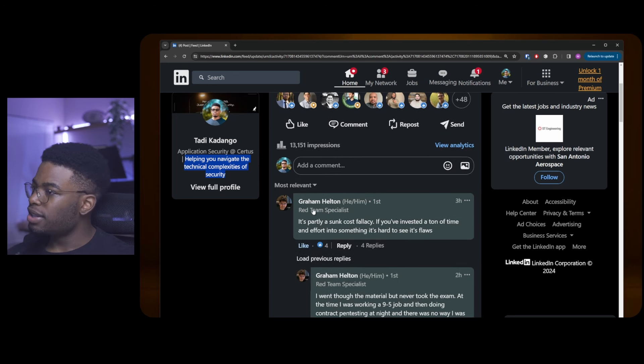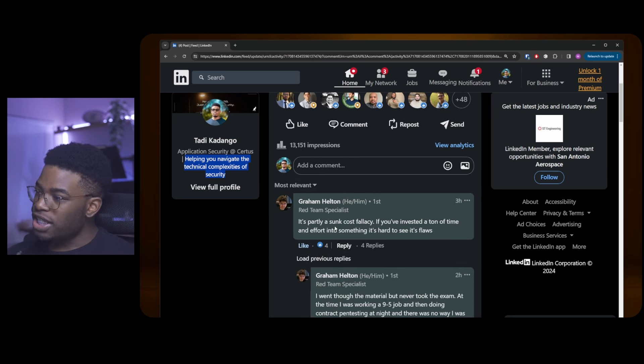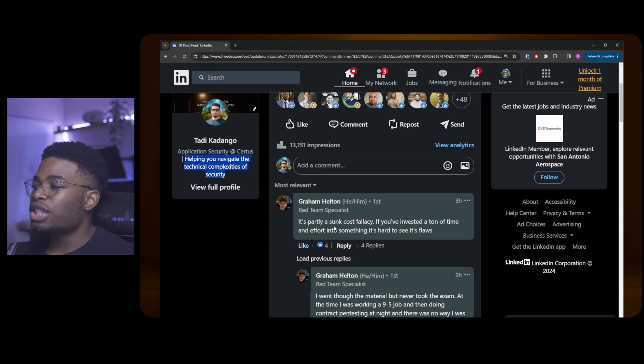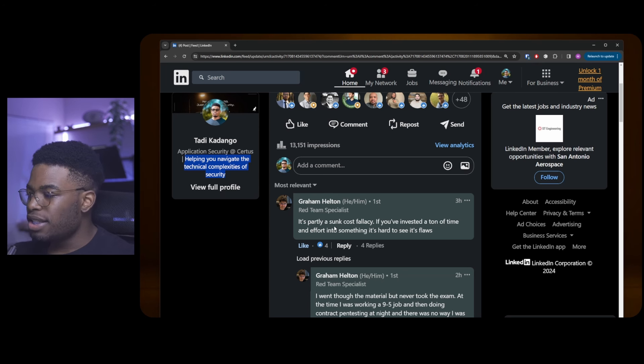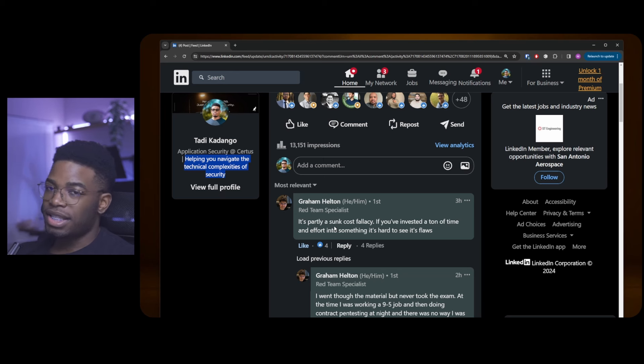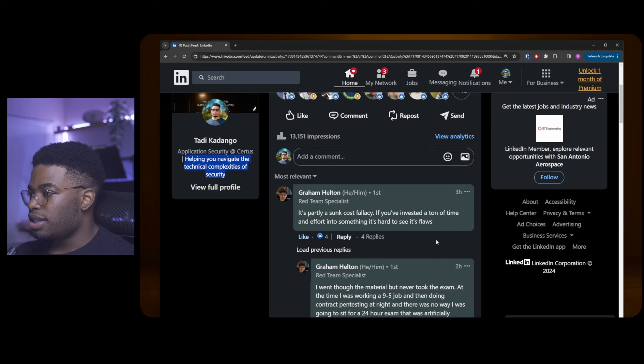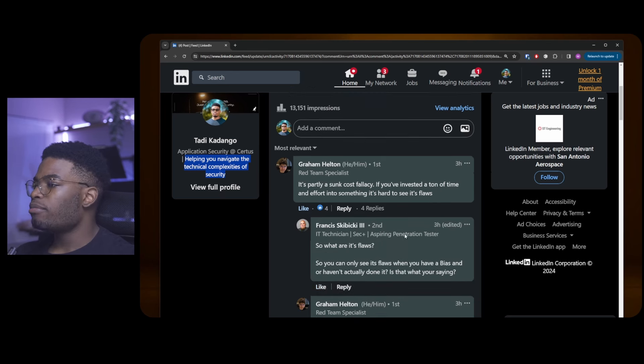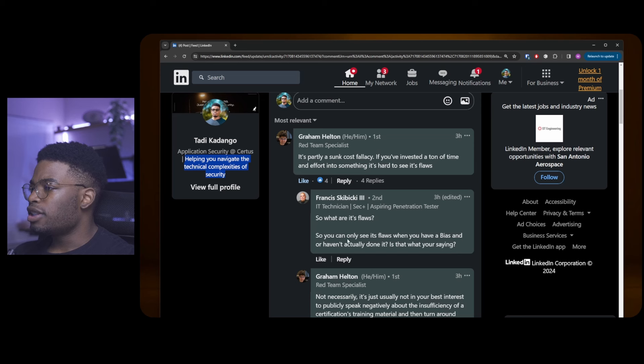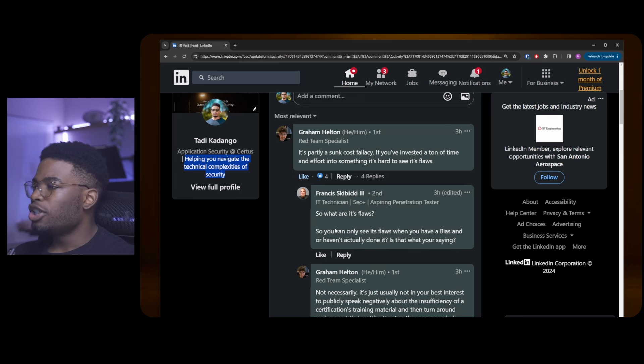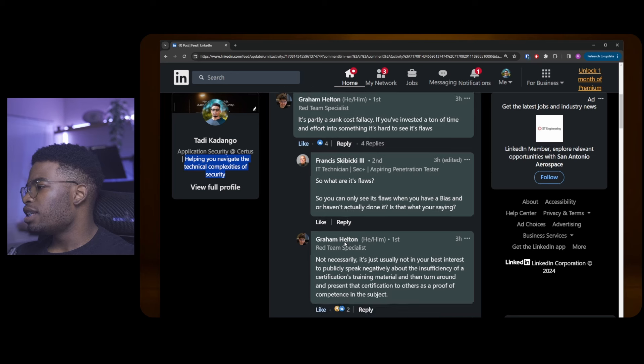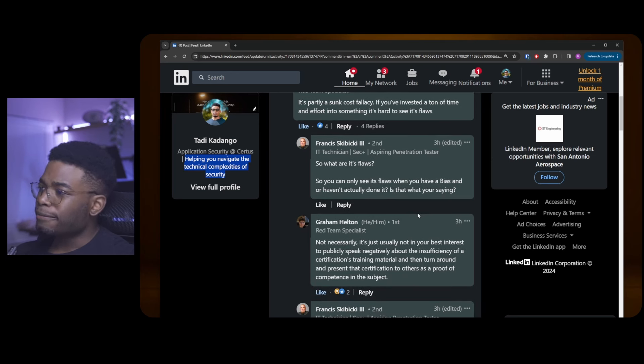The first comment says it's partly a sunk cost fallacy. If you've invested a ton of time and effort into something, it's hard to see its flaws. And this is a good take, I'm not gonna lie. It is a good take by Graham. Someone says, so what are his flaws? You can only see his flaws when you have a bias and haven't actually done it? Is that what you're saying?